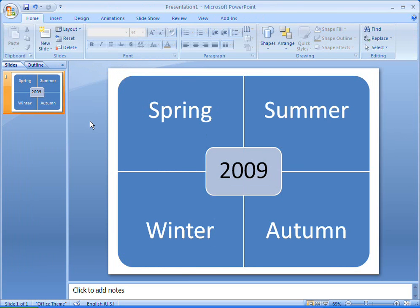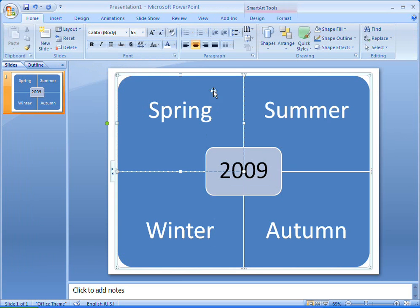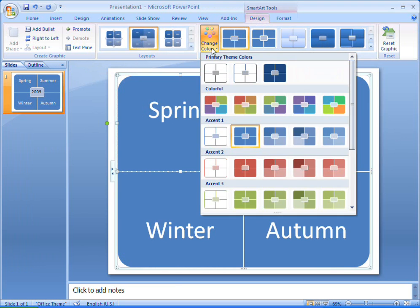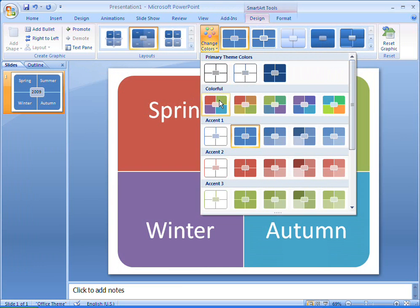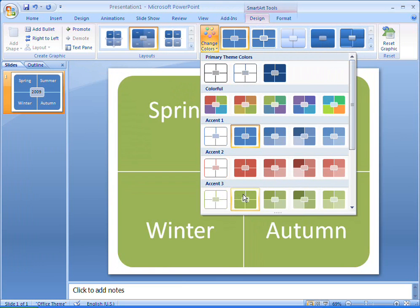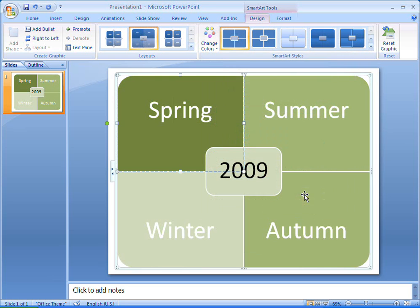I like the layout of my matrix now, but I want to make the colors more vibrant and interesting. It's possible to manually format each shape, border, and line, but I'd rather save time by applying color and style settings to the whole thing at once.